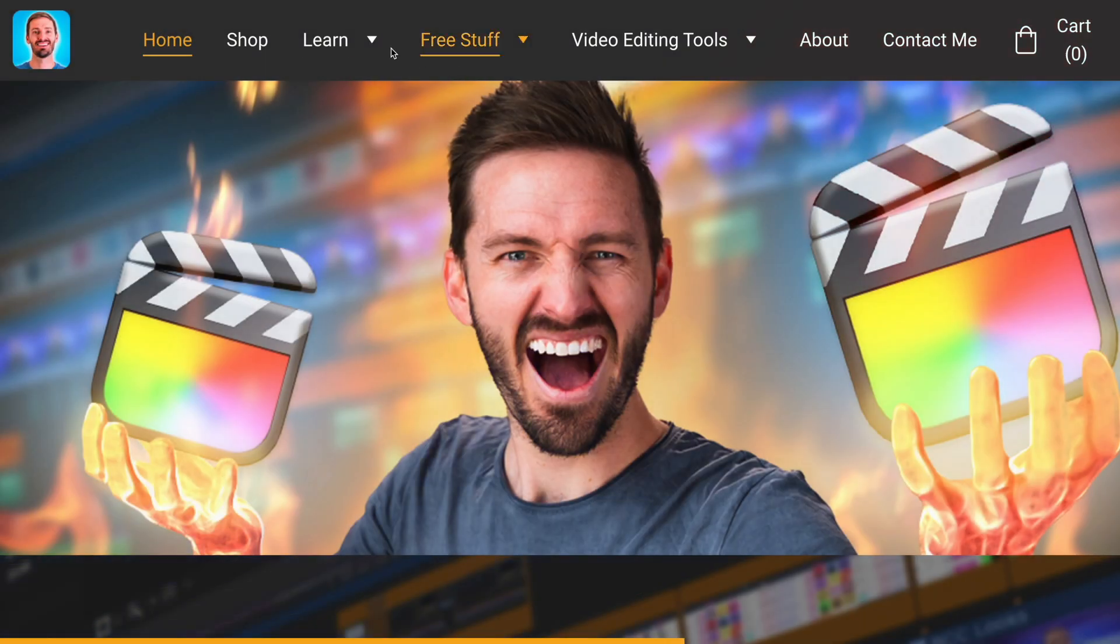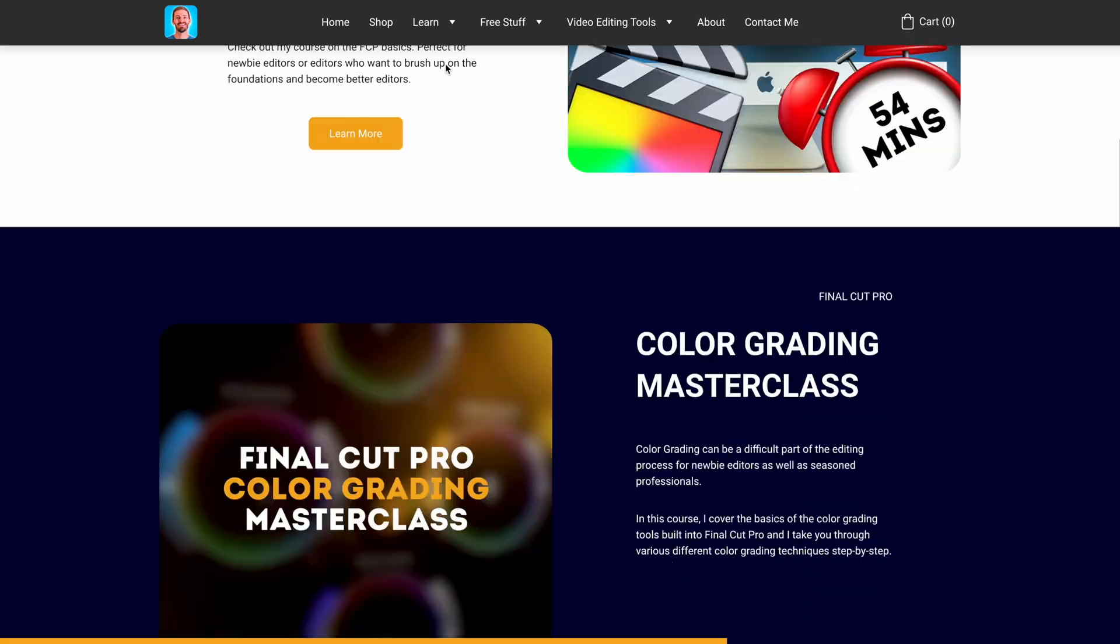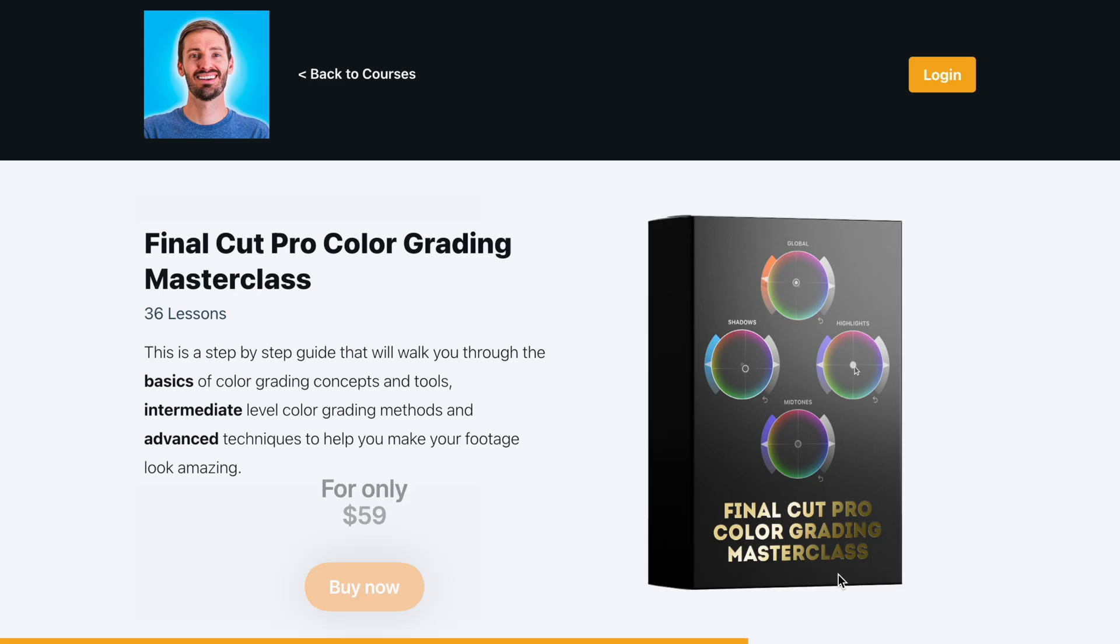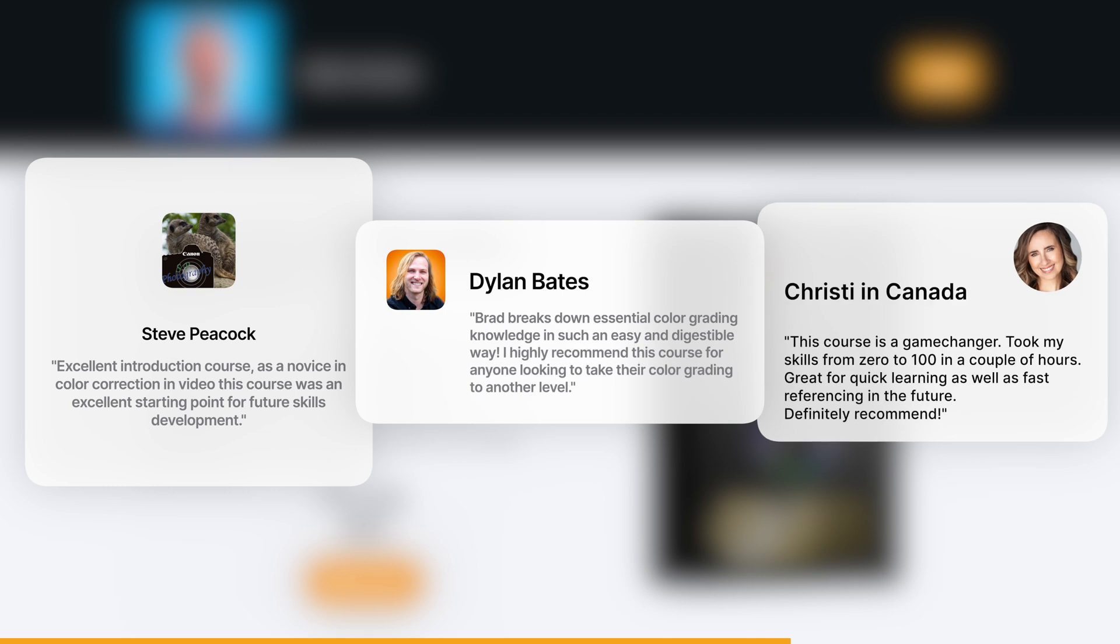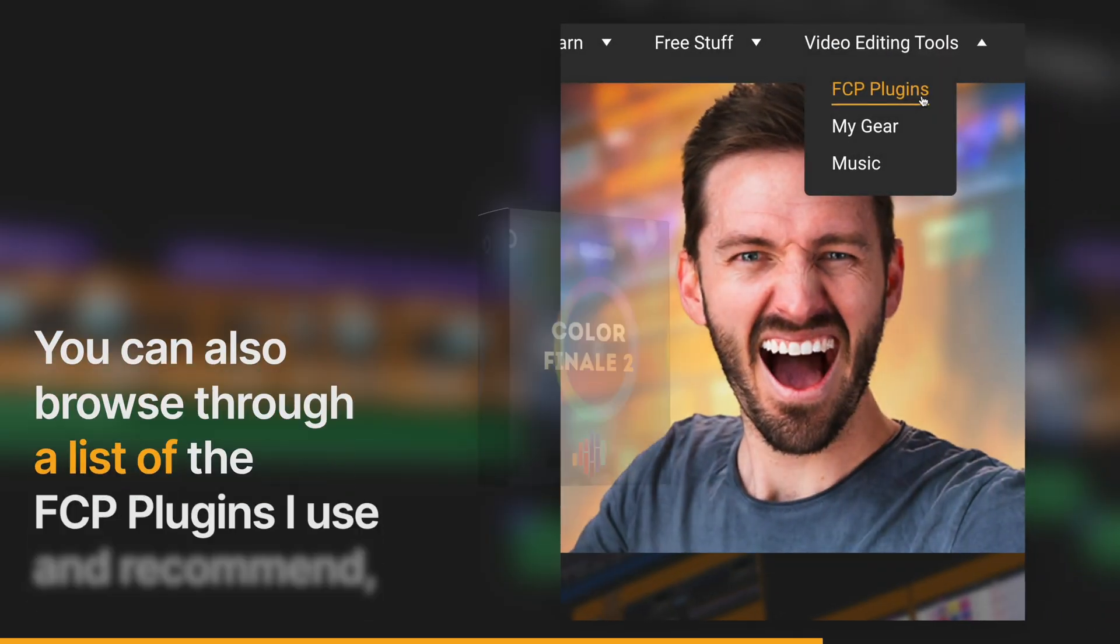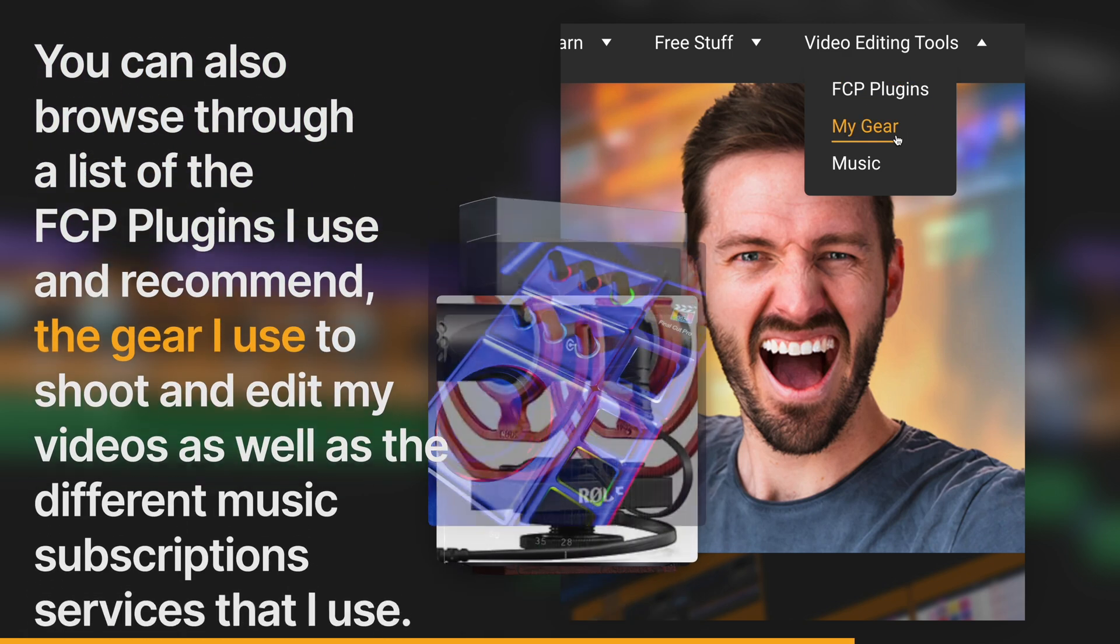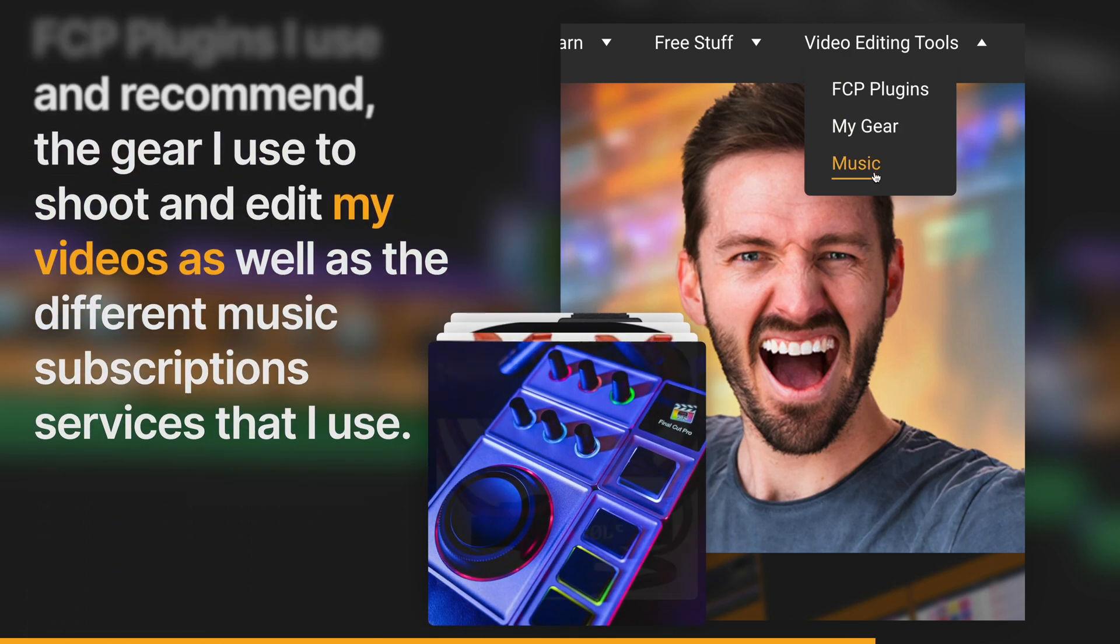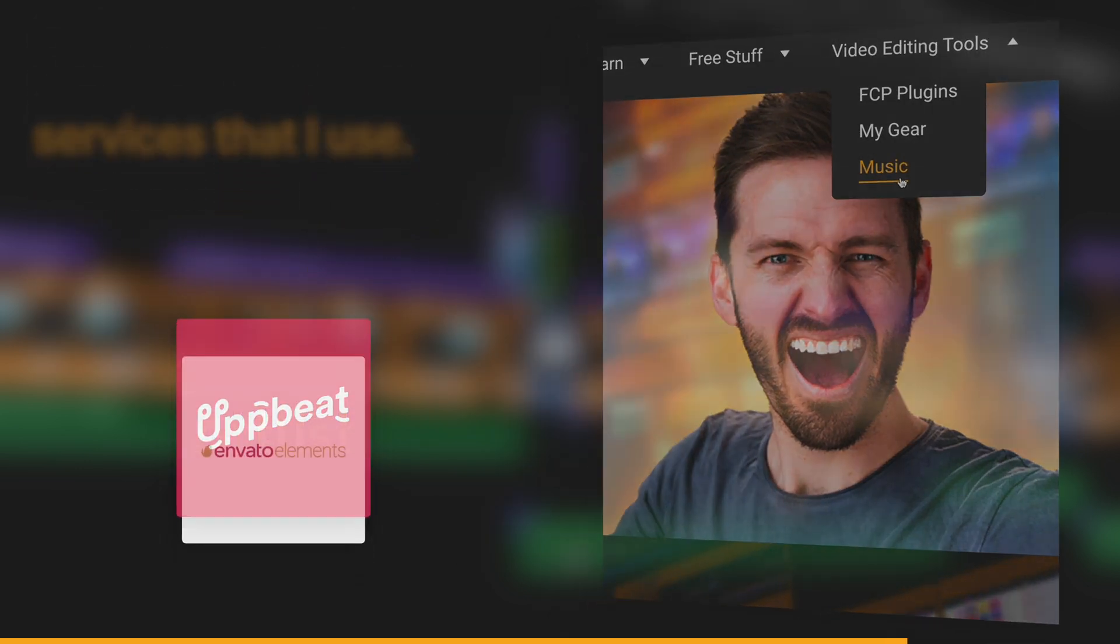Another way to learn is by taking one of my courses like my Basics of Final Cut Pro course or my Color Grading Masterclass. It's affordable and you can see what my students think of the course to decide if it's something you'd be interested in. You can also browse through a list of the Final Cut Pro plugins I use and recommend, the gear I use to shoot and edit my videos as well as the different music subscription services that I use.